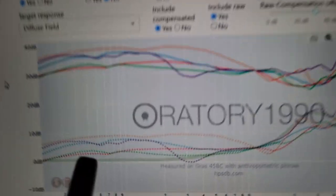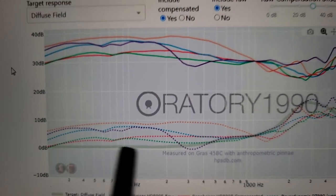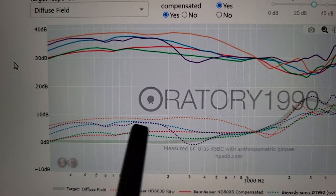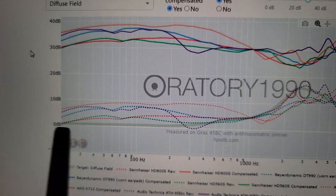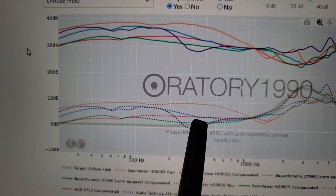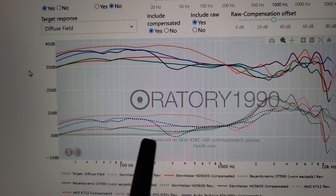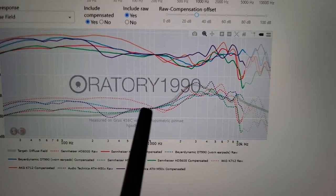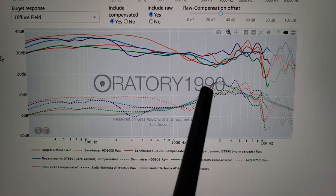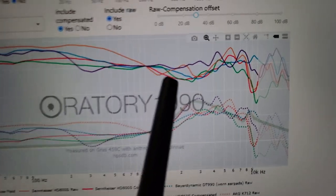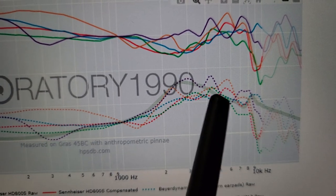But one thing you'll notice is they all have way more low frequencies — emphasized frequencies — than the diffuse field target right here. Everybody knows that diffuse field measurement is very shouty, which is the reason why we can see a lot of headphones scoop out this region.